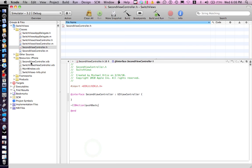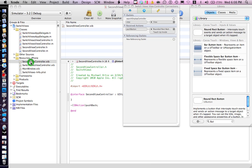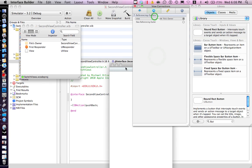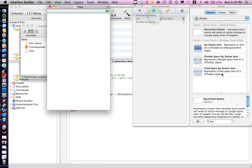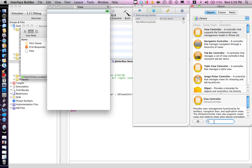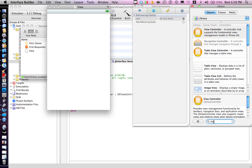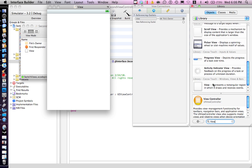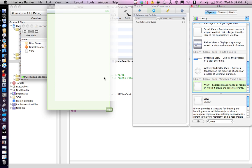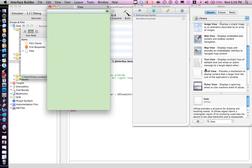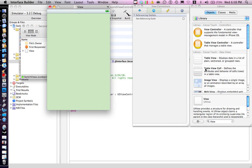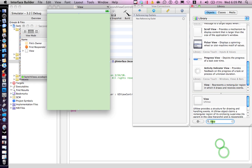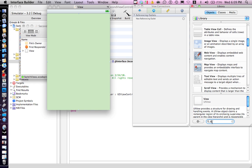So there we go. Let's go to the second view controller.xib. Drag a view. Drag a button now.